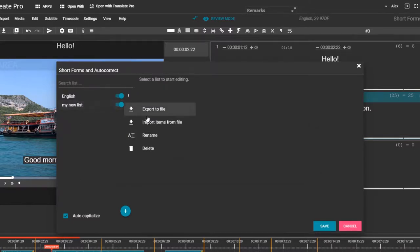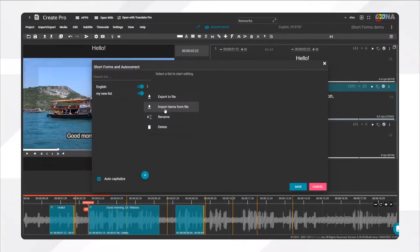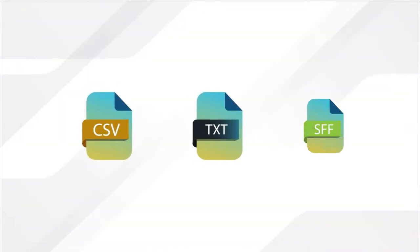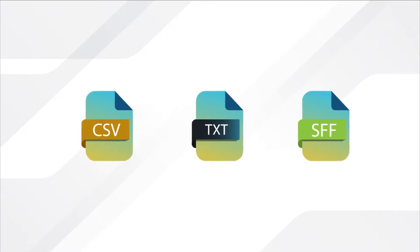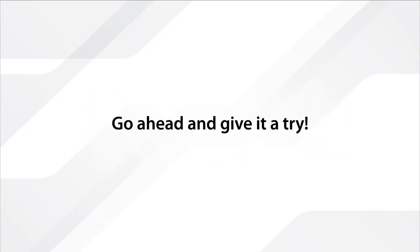You can also import Short Forms from other software in CSV, TXT, or SFF format. Now that you know how to use Short Forms and Autocorrect, go ahead and give it a try.